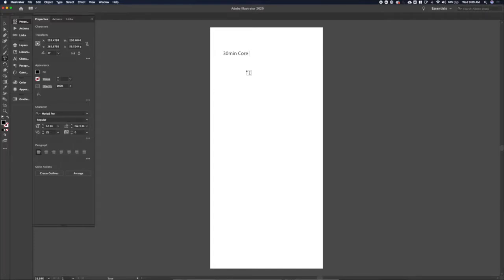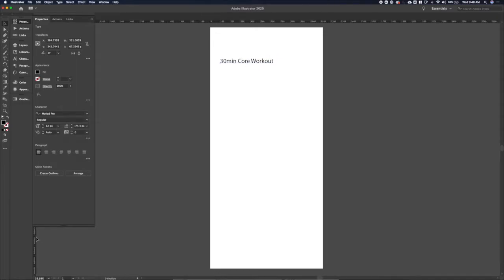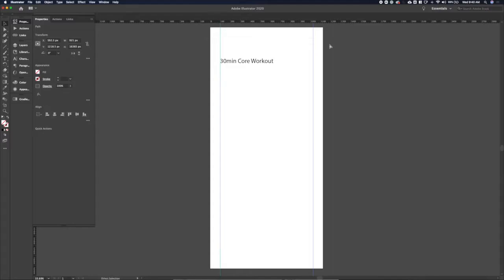So let's start here, first thing on the page we'll want to include is a title for the workout. We'll go with something basic, 30 minute core workout, sounds straightforward enough. I'm going to throw some rules on here for the edges to make sure that all our content lines up.